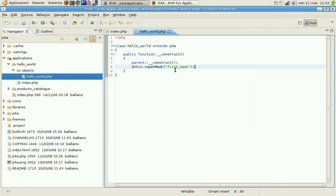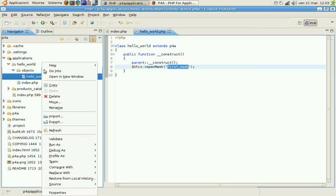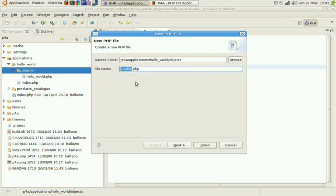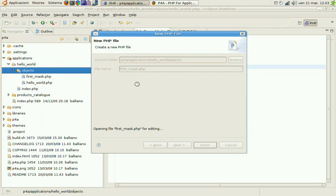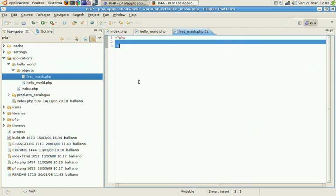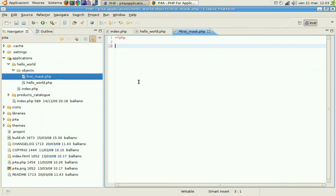Now we need to create the first mask. So, new PHP file. First mask. This is a class too. Class first mask extending P4A based mask.